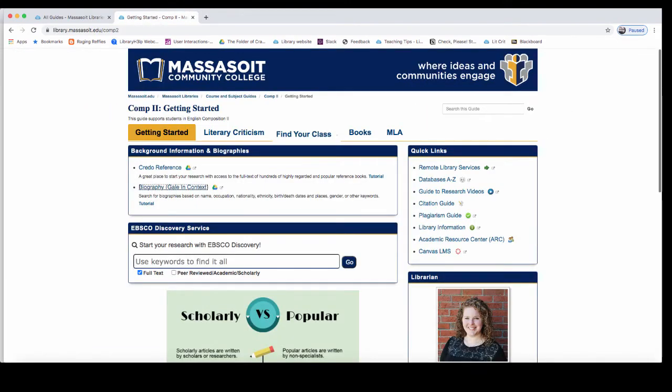In Comp 2, you are often asked to find information on literary works, and therefore our literary criticism databases are your best bet. Remember that this is information that is not freely available on the web — we pay for access to databases, so you have access to all of these resources. Literary criticism databases contain helpful articles such as author biographies, work overviews, and critical articles on a particular work.